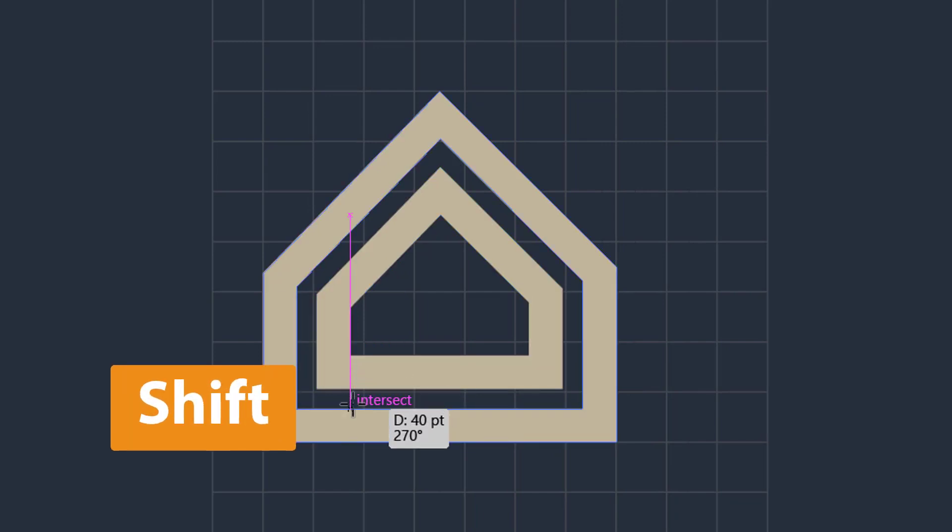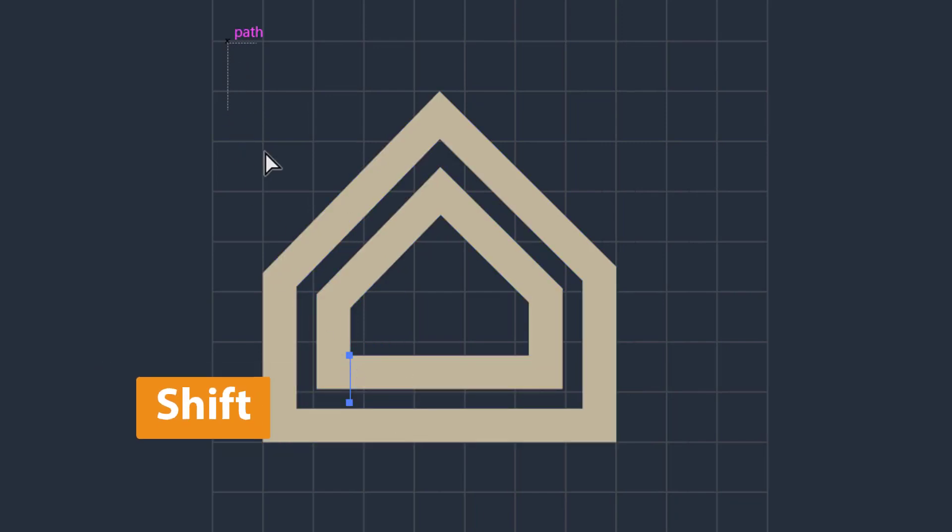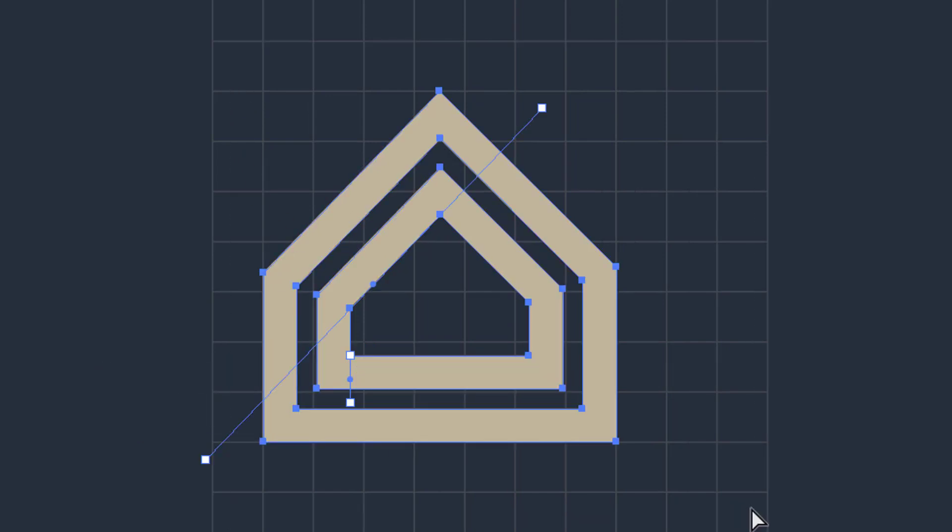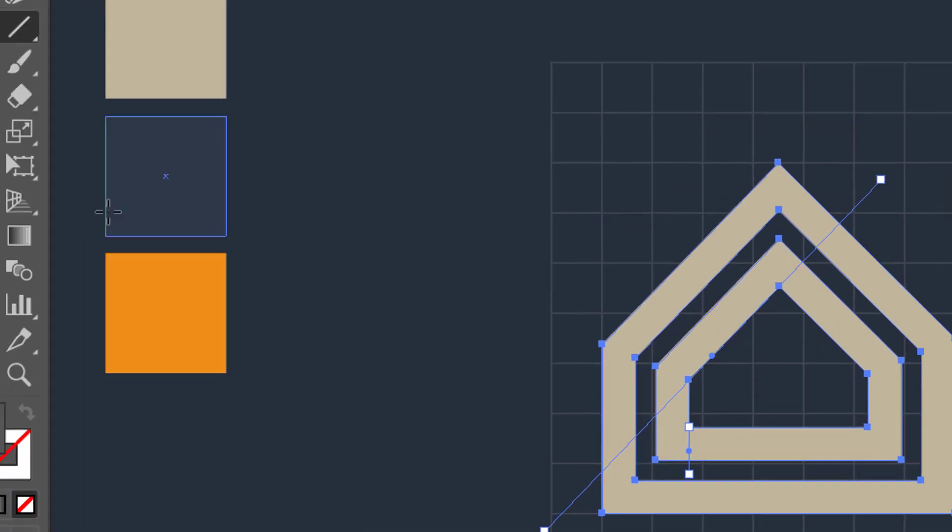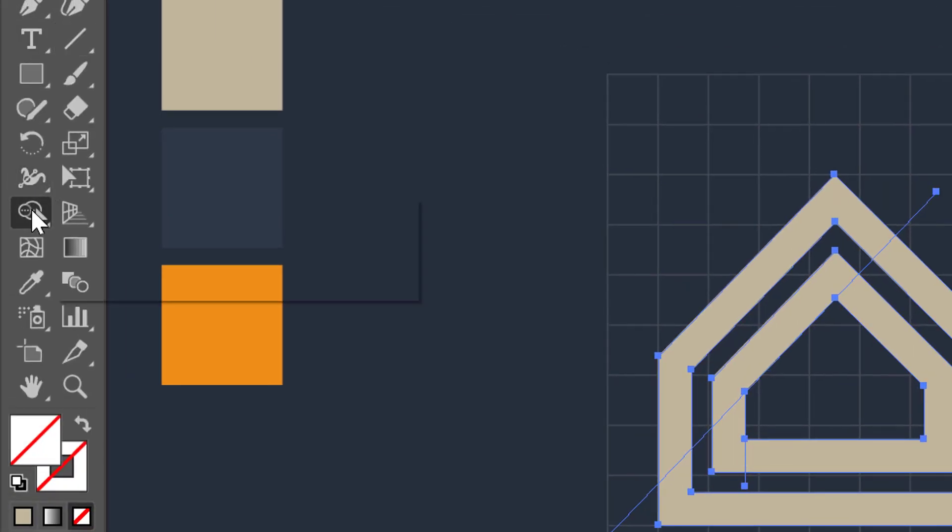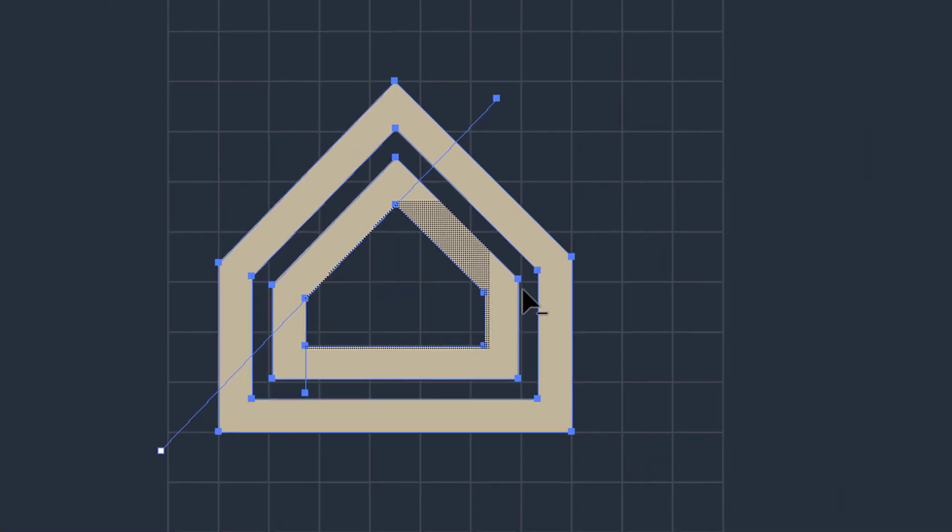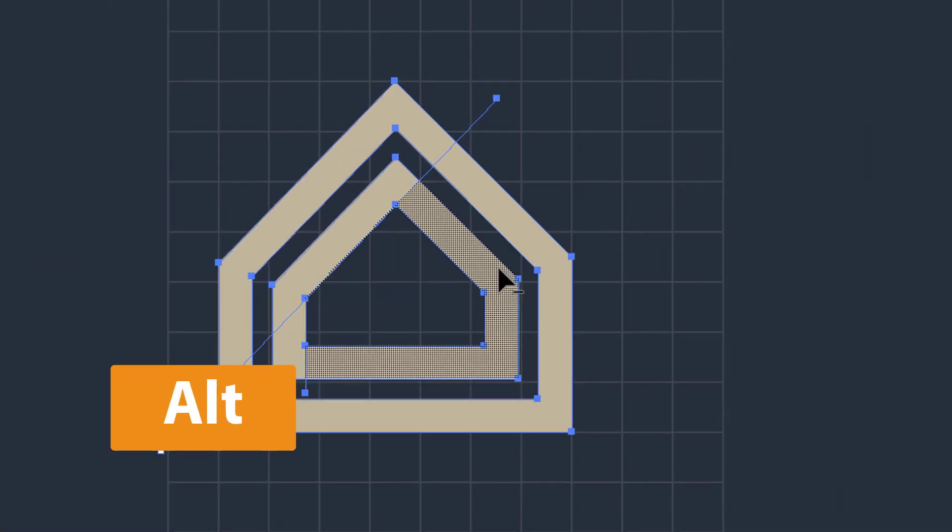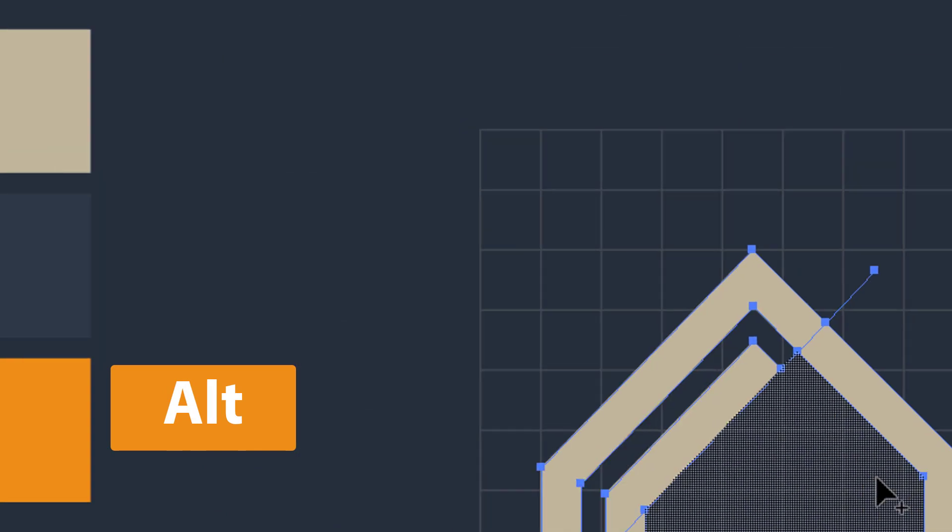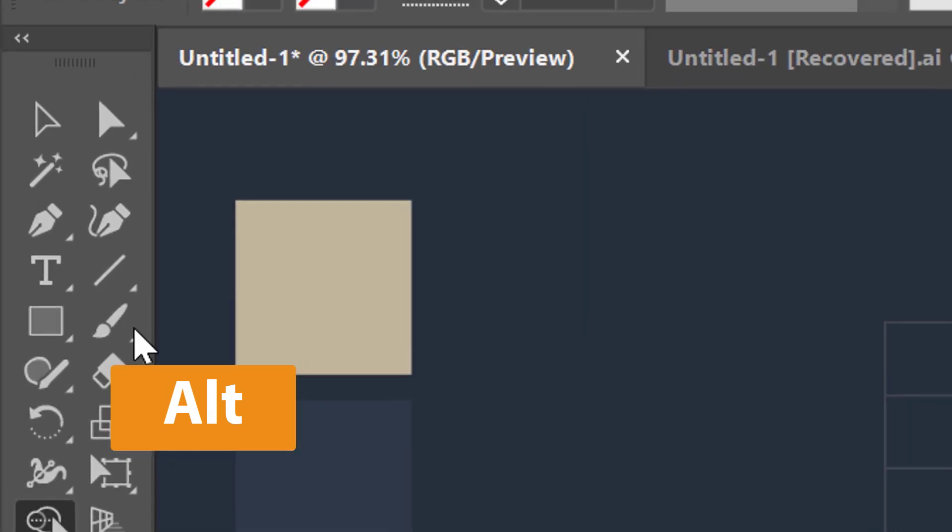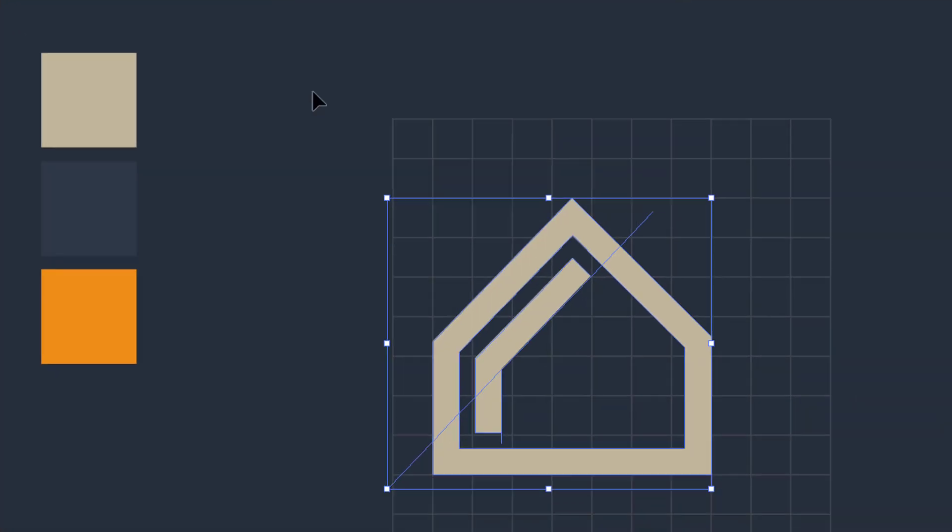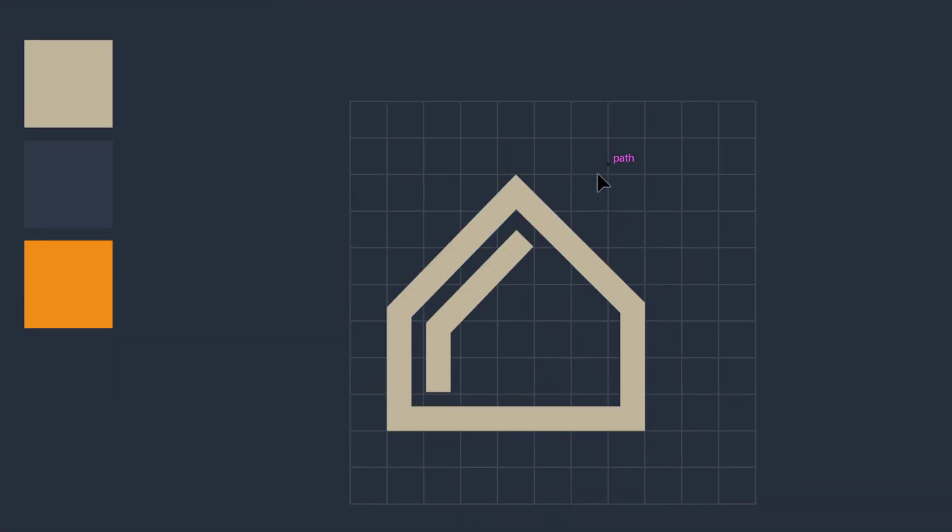Now select all the shapes at once and then go to the shape builder tool and delete the useless parts from the object. Take the selection tool and also delete these hidden lines from the canvas.